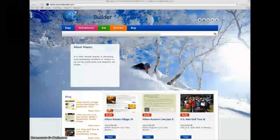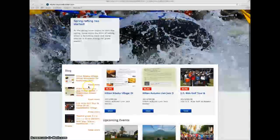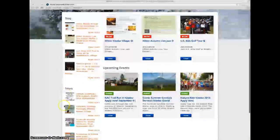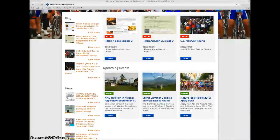Also on the top page are blog listings, news entries and a calendar of upcoming events.